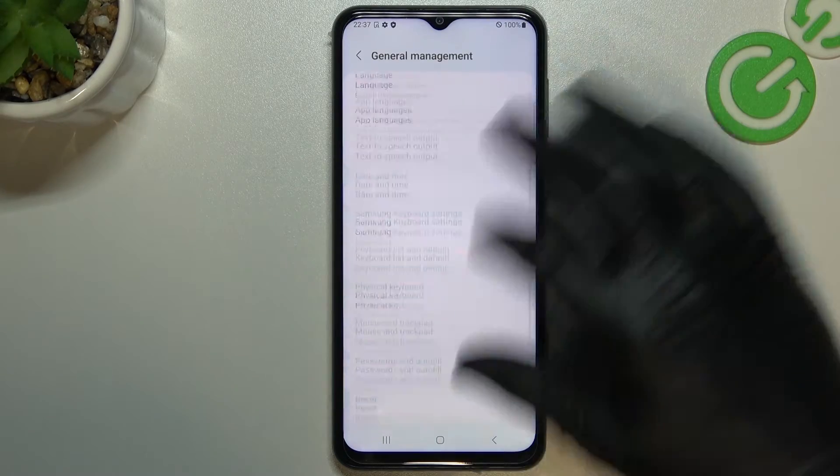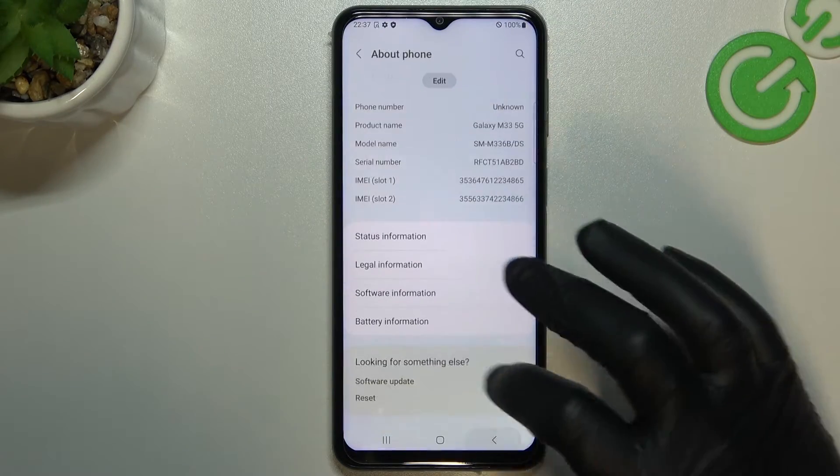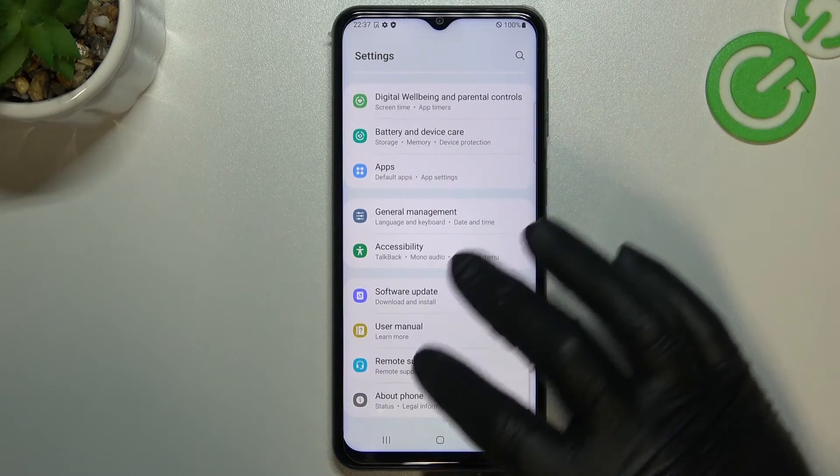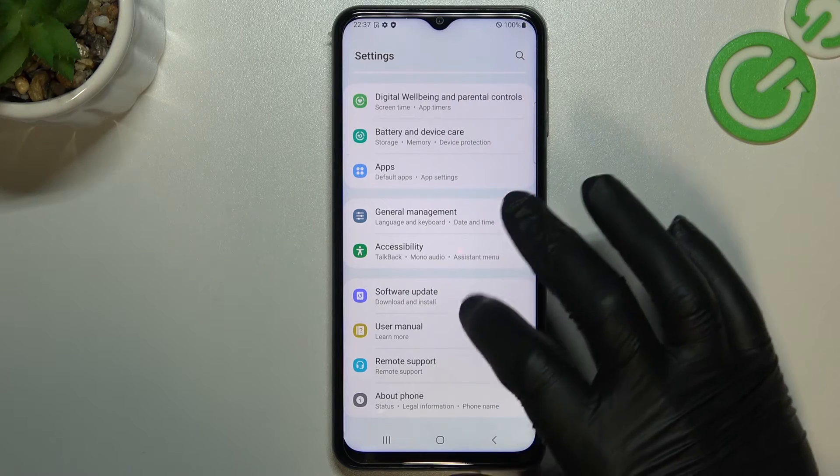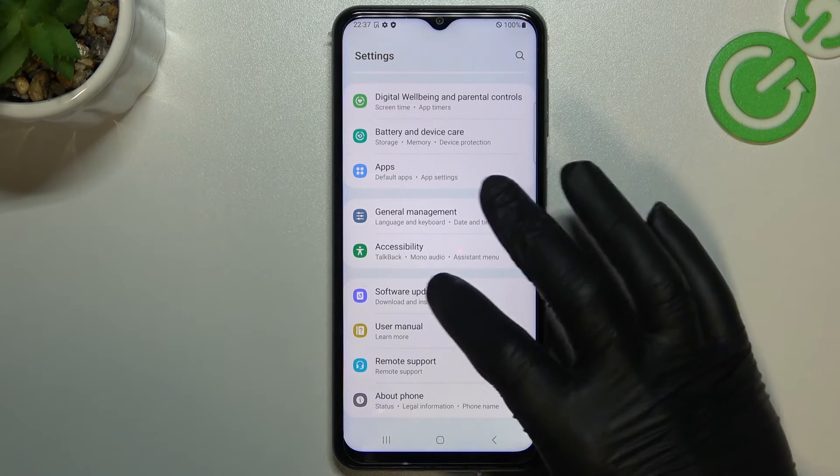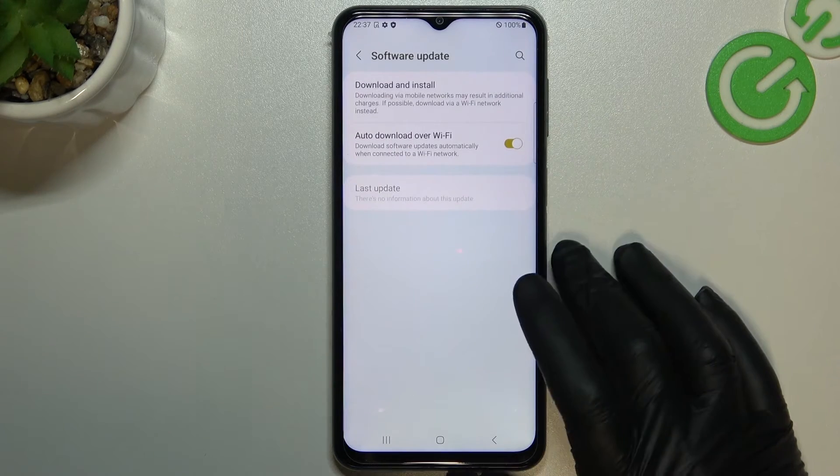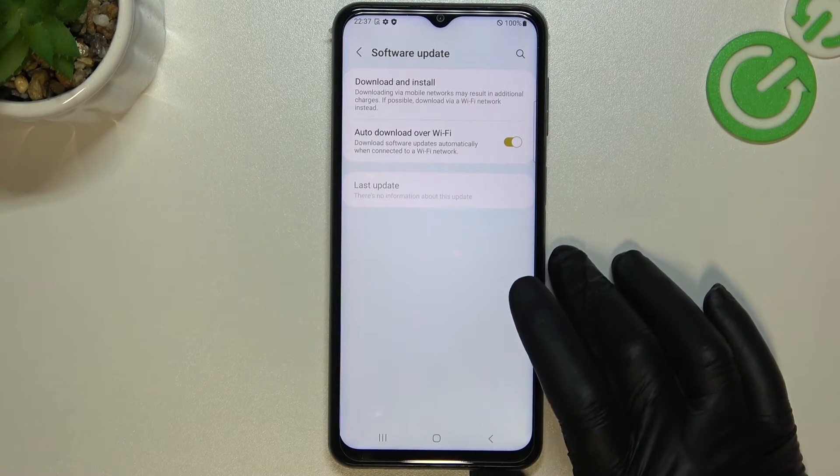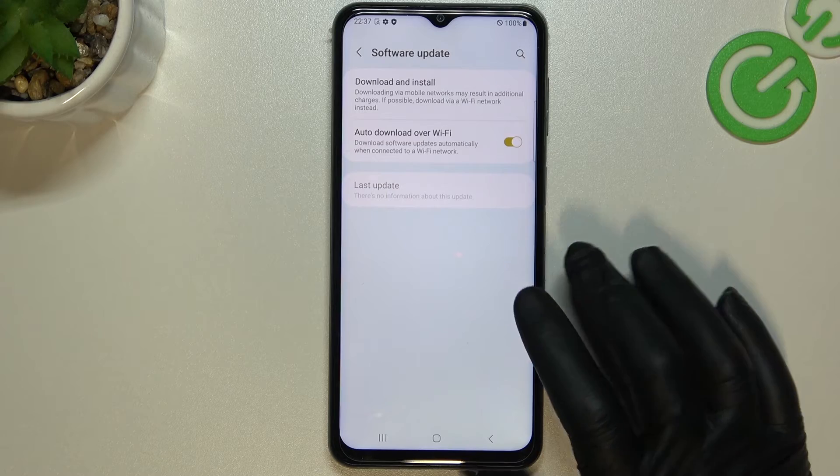Last thing is just check that your system have any updates. If you have any updates available, just update your system.